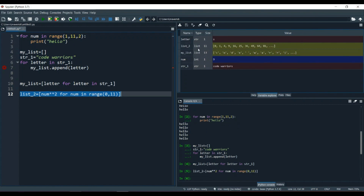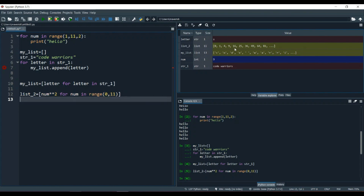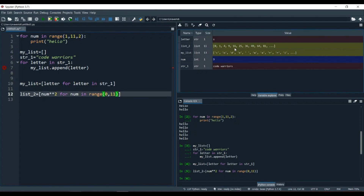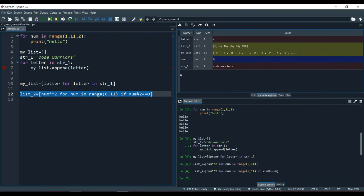We can also add conditions. If we want only the squares of even numbers, we write: [num**2 for num in range(0, 11) if num % 2 == 0]. Running F9, list2 now contains only the squares of even numbers.